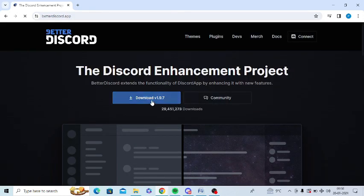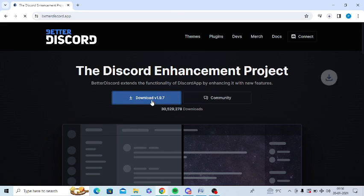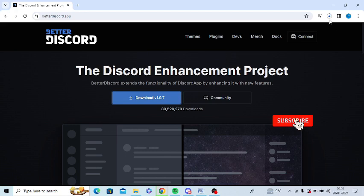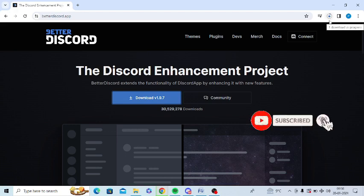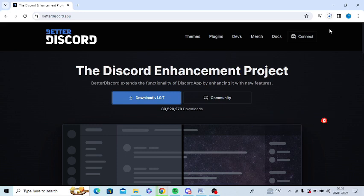You can download it from here. Click on download. You can see it's getting downloaded now, so you need to wait until it's done.